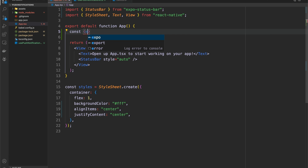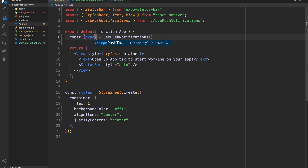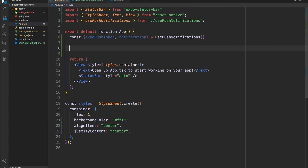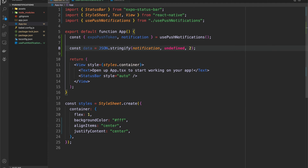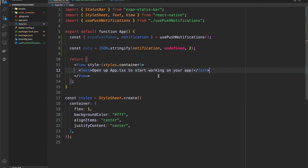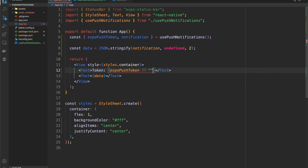At the top level of the app, we'll use our usePushNotifications hook to get the exported expoPushToken and notification. I'll extract the notification data and pretty-print it for readability. Then I'll have a couple of text elements: one to display the notification data and one to display the token. This should be good enough to get us started — let's jump into the EAS setup now.